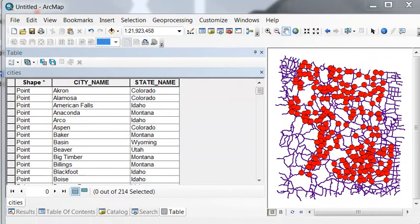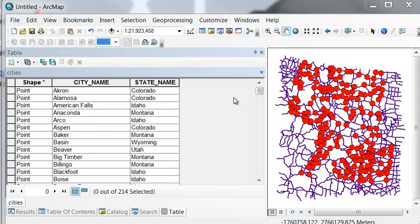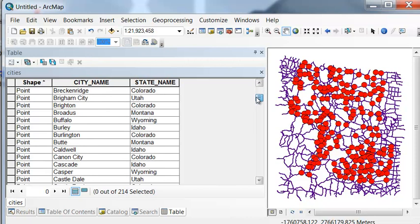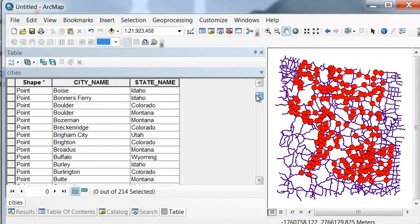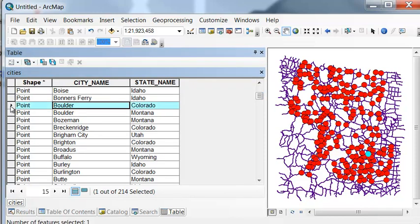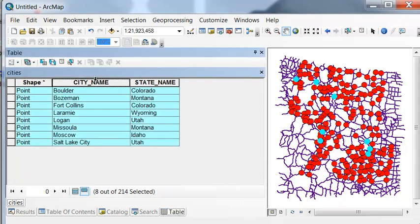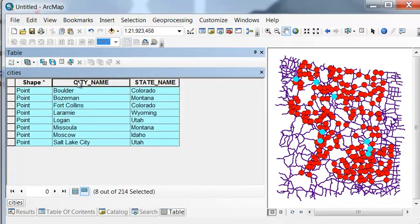So the first thing we'll do is select those cities that we need to visit and the easiest way to do that is just look them up. So for example, Boulder, University of Colorado at Boulder, there's two boulders. There's a boulder at Colorado and a boulder at Montana. So we'll select University of Colorado at Boulder. So we'll select all the stops within our table. So by holding the control key down, we can select our eight cities and then show us the selected cities in alphabetical order.